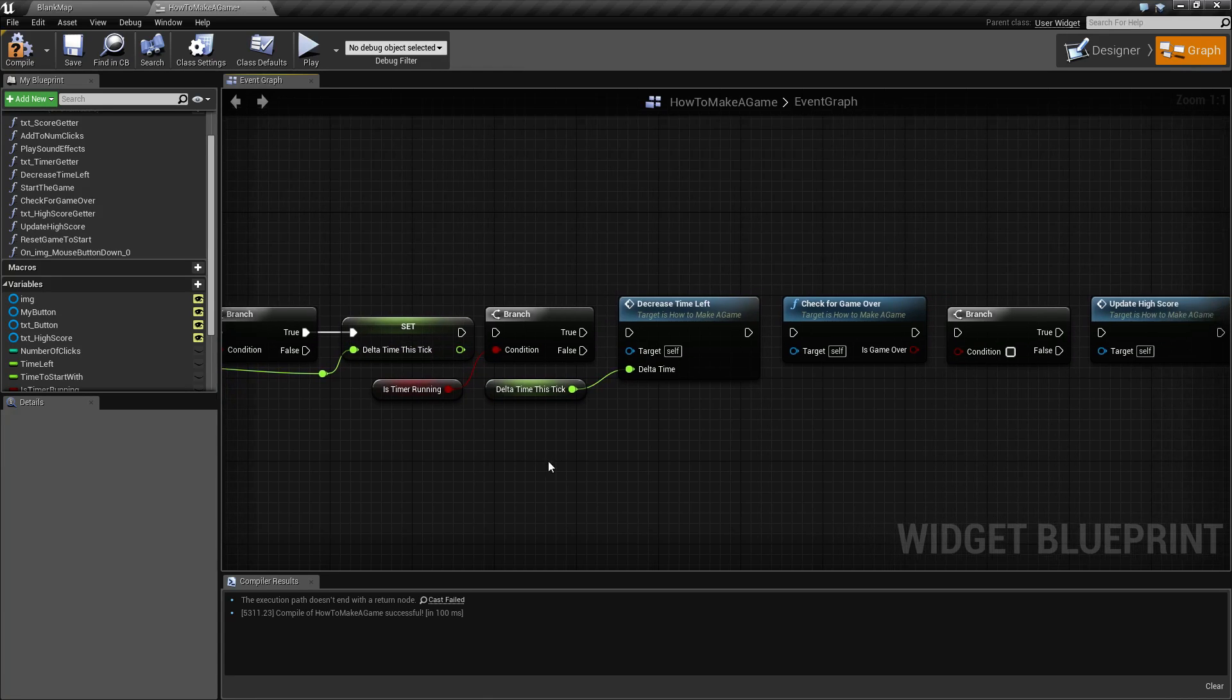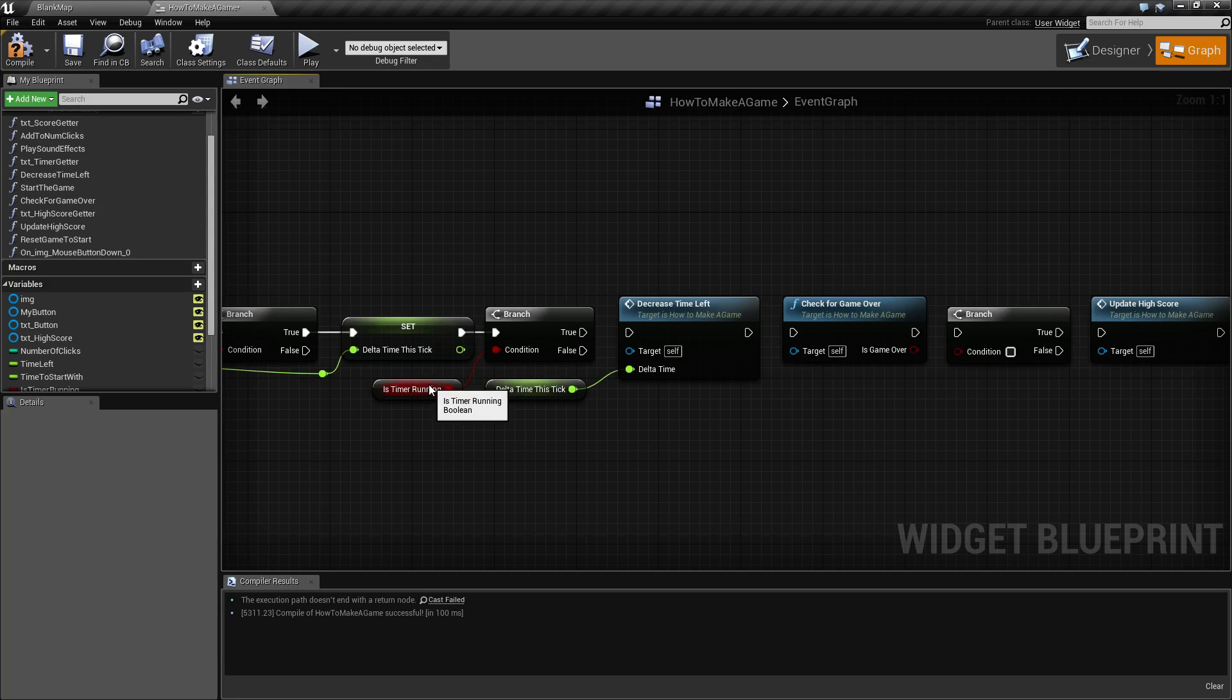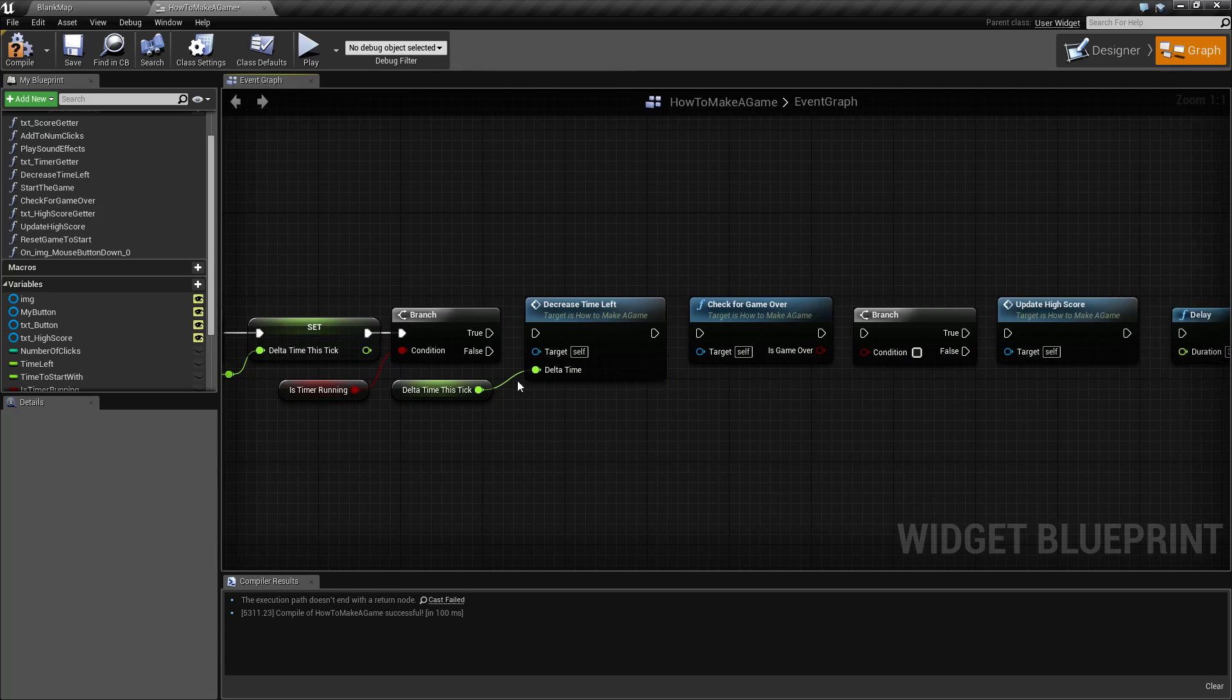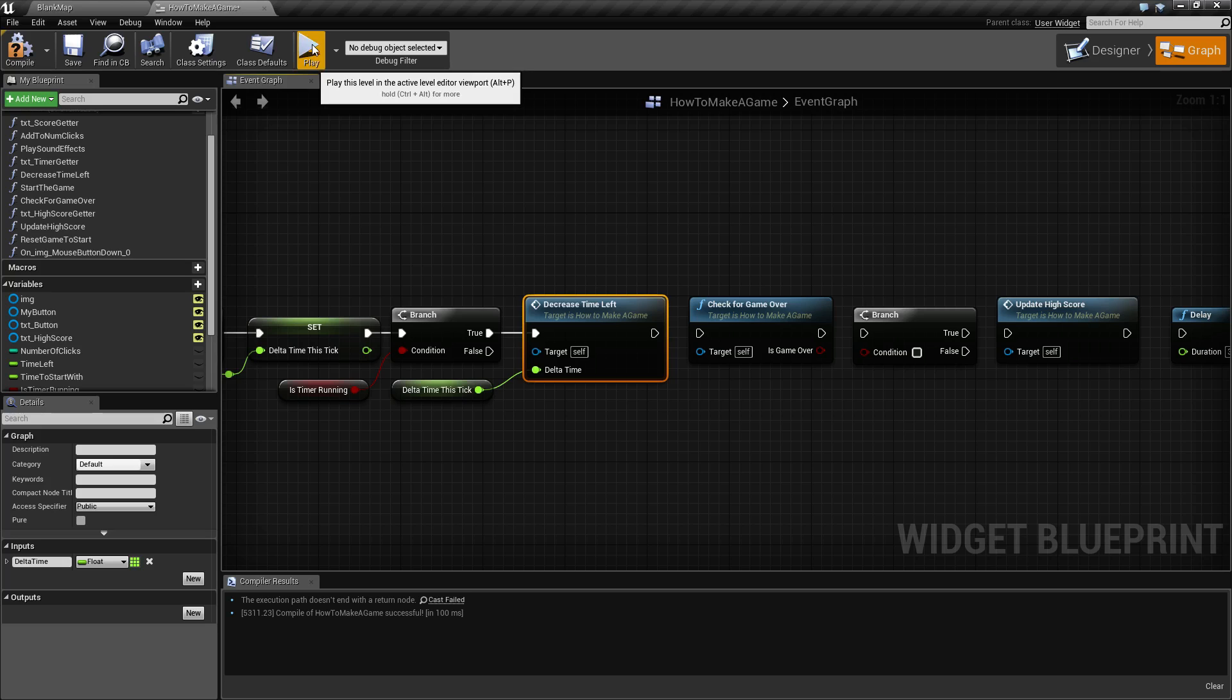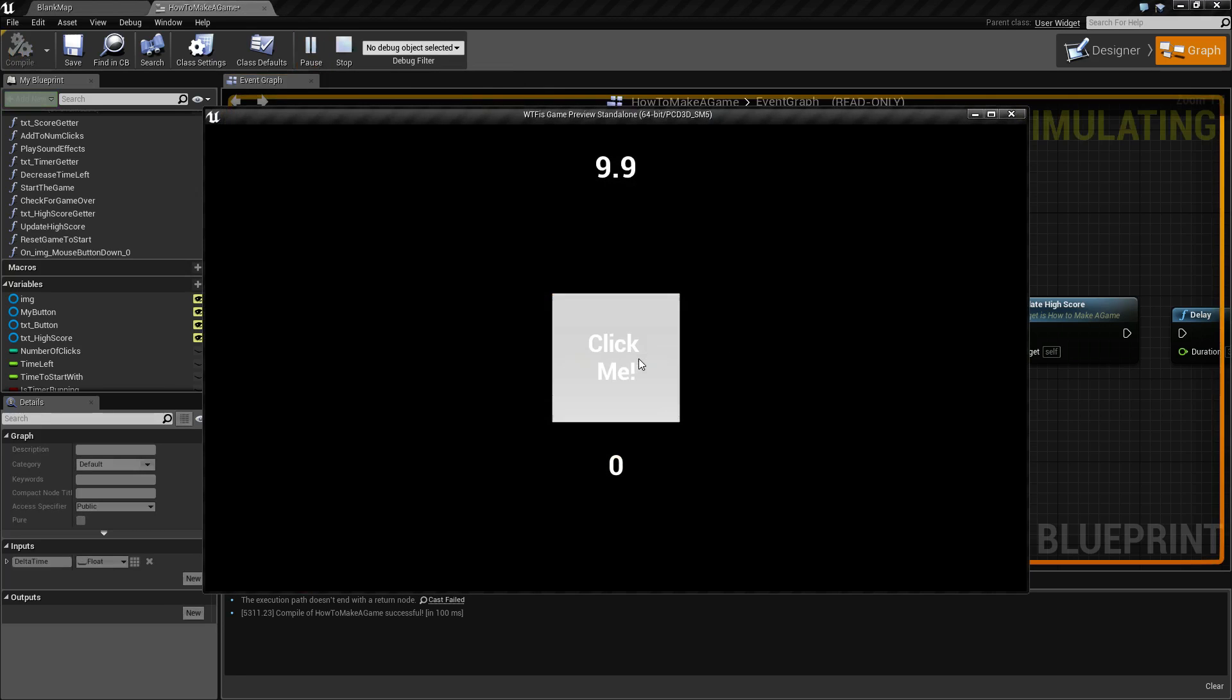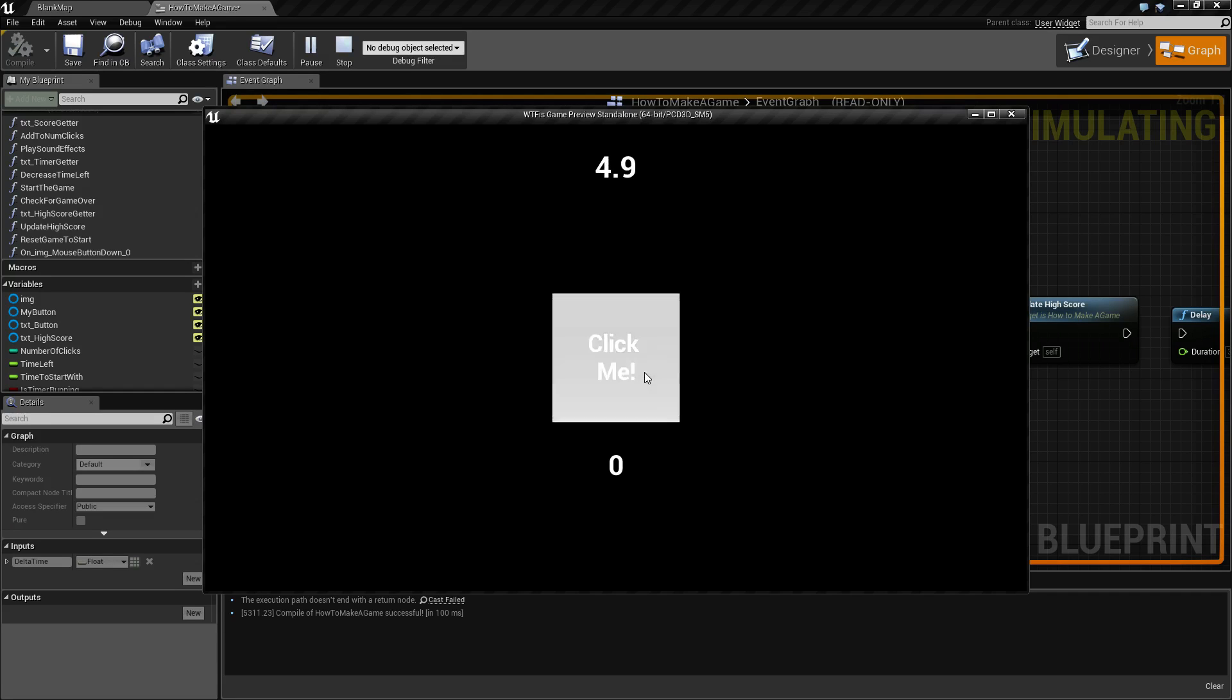We'll move on to the next thing and we'll check, is the timer actually running? Have we started it? If so, let's decrease the amount of time we have left. Let's hit play and see what happens now. Look, now when we click our timer starts and it goes down.